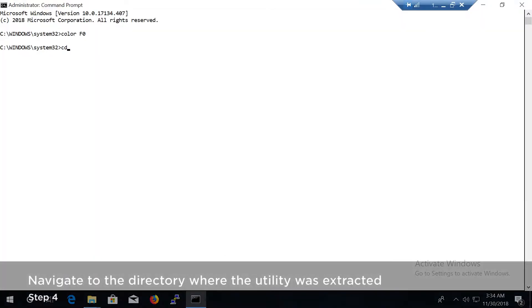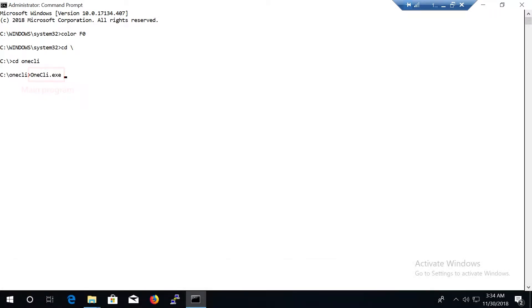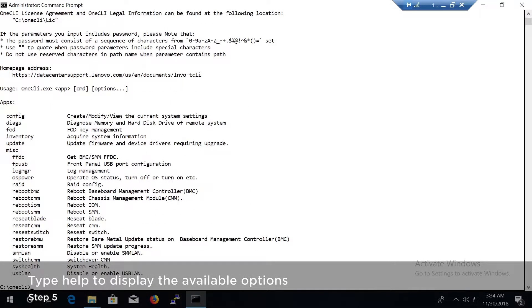Navigate to the directory where the utility was extracted. OneCLI is the main program file. Type help to display the available options.